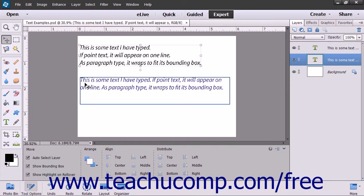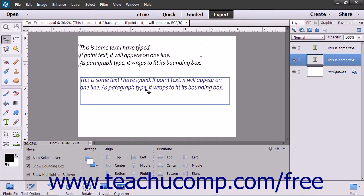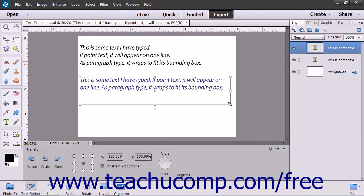To resize a text box for any type of text, click the Move tool within the toolbox, then click the text box that you want to resize to select it. Place your mouse pointer over a resizing handle, which are the small squares at the sides and corners of the text box's border, until your mouse pointer turns into a double-pointed arrow. When it does this, you can click and drag to resize the text box in either direction shown by the arrows.